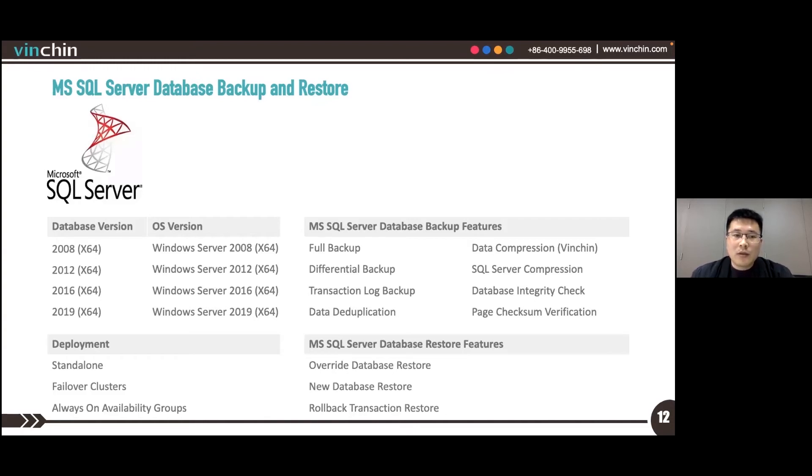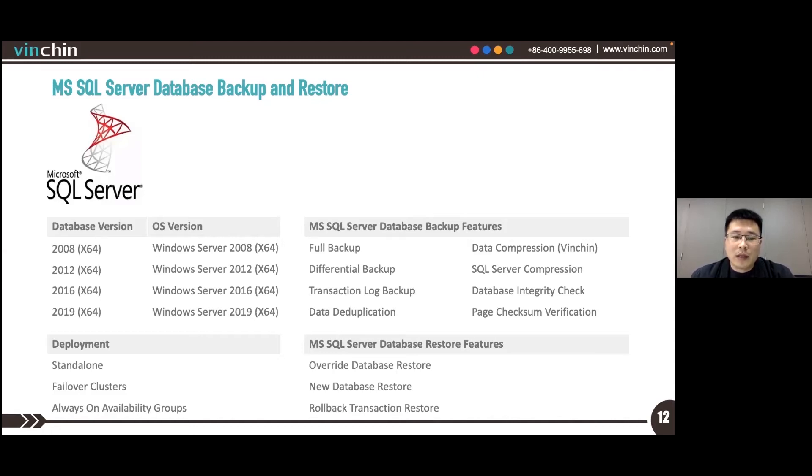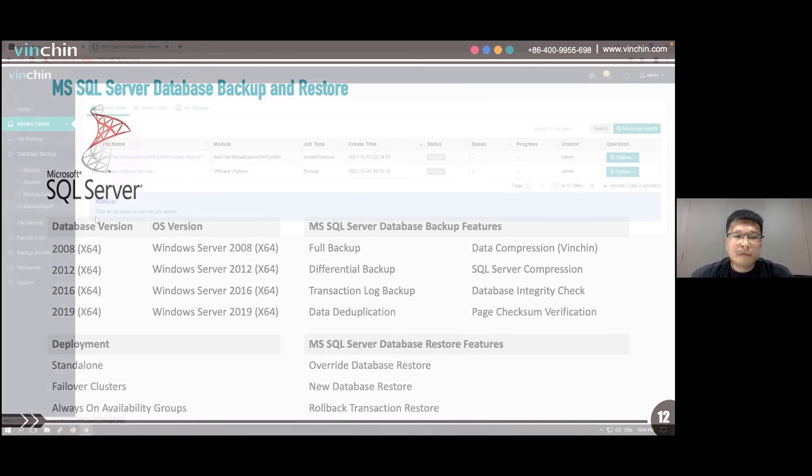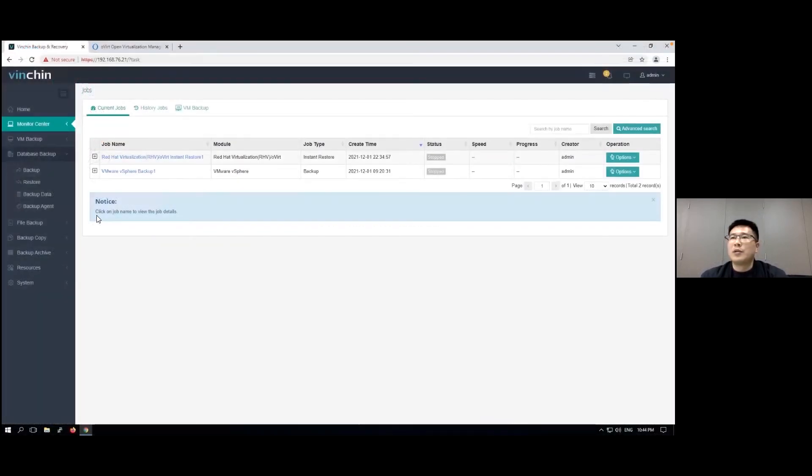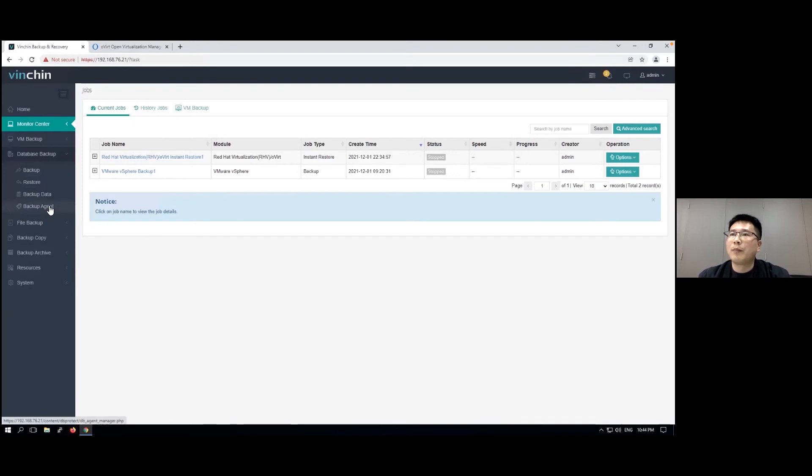To restore SQL Server database, you can override database restore, new database restore, and rollback transaction restore if log backup is available.